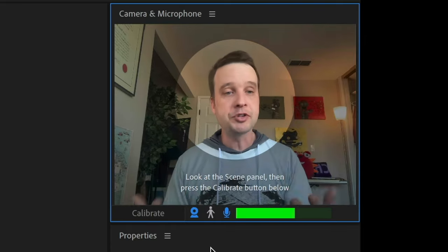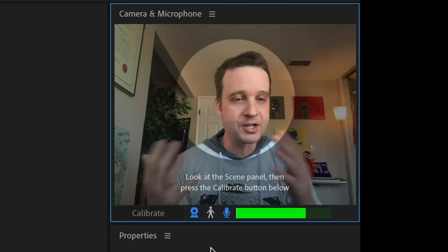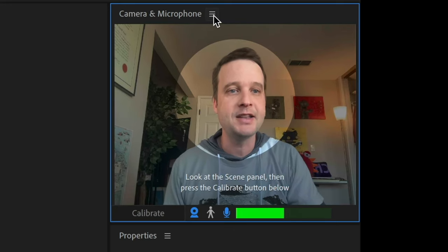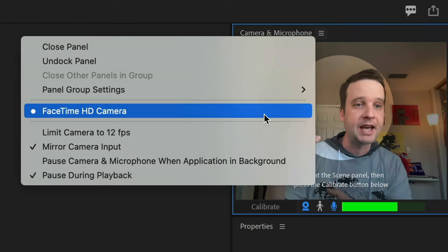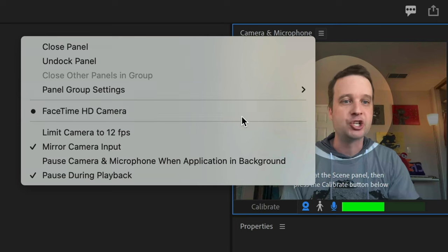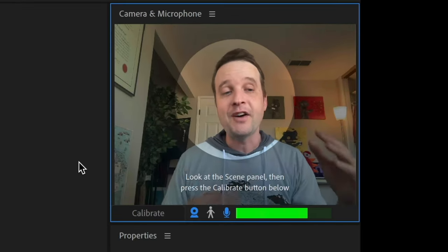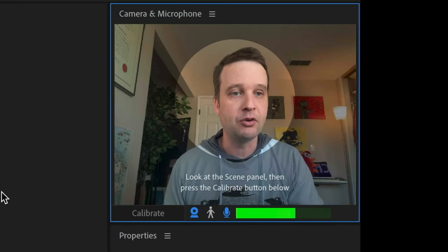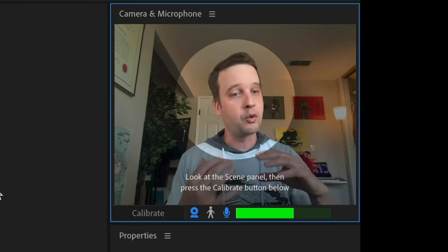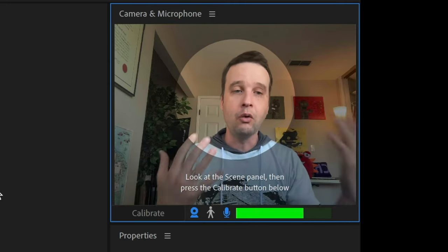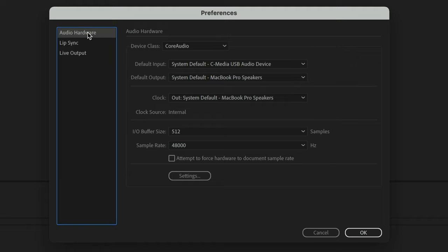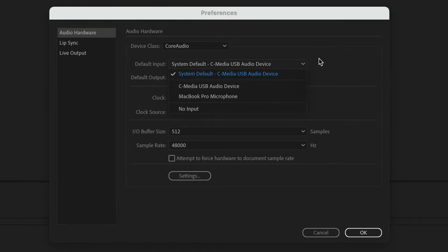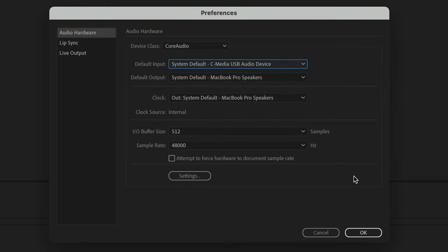Number two: make sure the icons for the webcam and microphone are both turned on and blue — that means they're active and ready to go. Don't worry about the one in the middle yet; that's for body tracking. If you have multiple webcams, you can click the menu icon next to camera and microphone to select which one to use. If the microphone isn't working, you may want to turn up your OS recording settings, or go into Character preferences on Mac (Edit > Preferences on Windows) to select your default audio input.